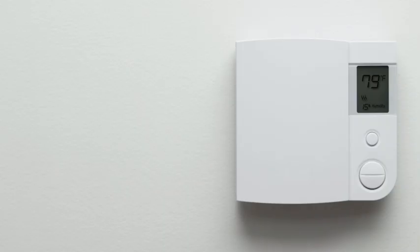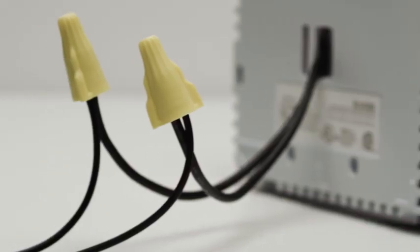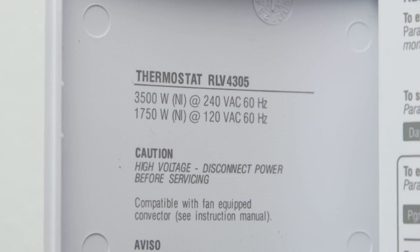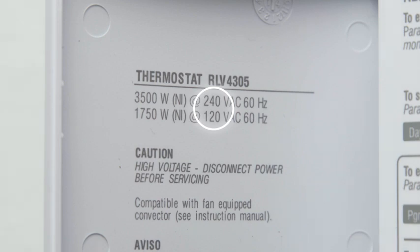If your thermostat is built into the wall, connected to thick wires with wire nuts, or labeled 110, 120, or 240 volts, you have a high voltage system which is not compatible with the Nest Thermostat. Don't connect your Nest Thermostat to these high voltage wires.